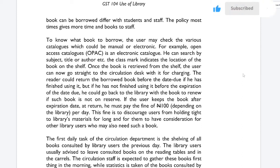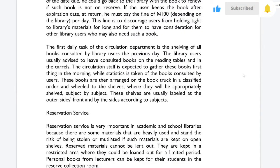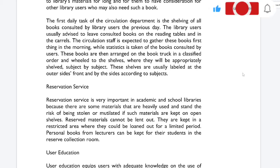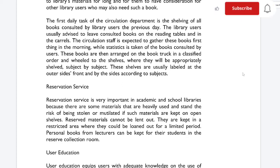The first daily task of the circulation department is the shelving of all books consulted by library users the previous day. Books consulted and in demand should be shelved consistently. Library users are usually advised to leave consulted books on the reading tables and in the carriers. Circulation staff are expected to gather those books first thing in the morning while taking statistics of books consulted by users. These books are then arranged on the book truck in classified order and wheeled to the shelf, where they will be appropriately shelved subject by subject. The shelves are labeled for easy navigation.